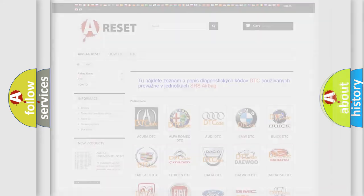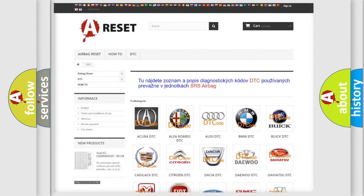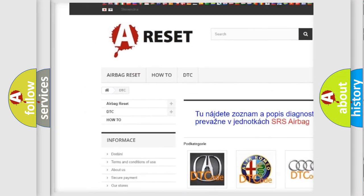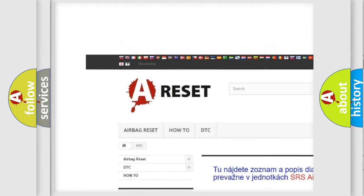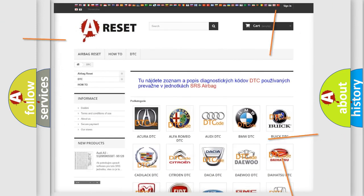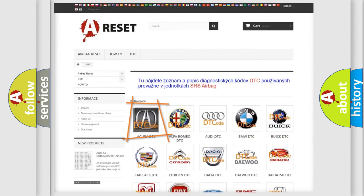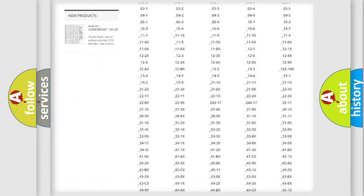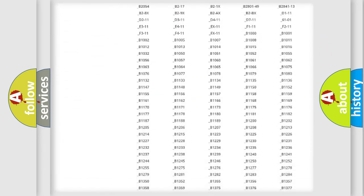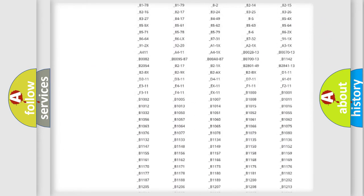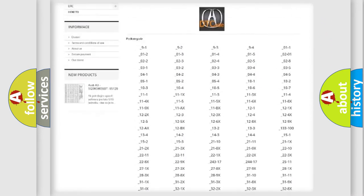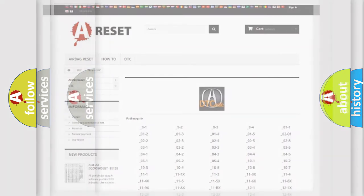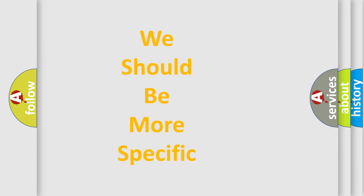Our website airbagreset.sk produces useful videos for you. You do not have to go through the OBD2 protocol anymore to know how to troubleshoot any car breakdown. You will find all the diagnostic codes that can be diagnosed across vehicles, and also many other useful things.